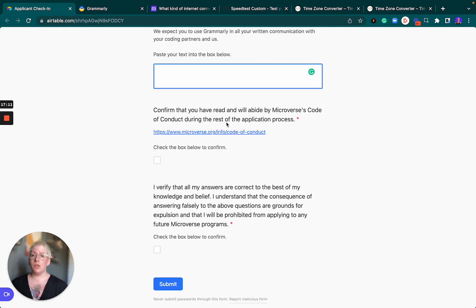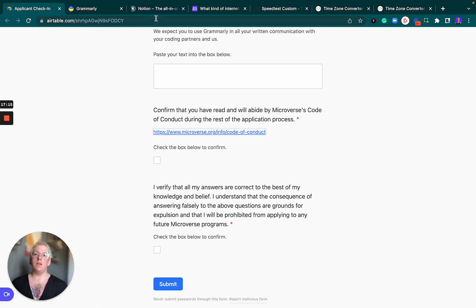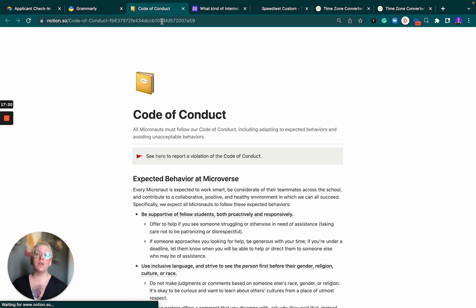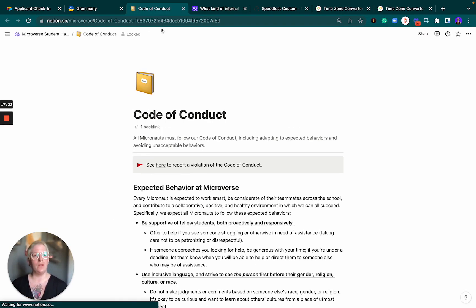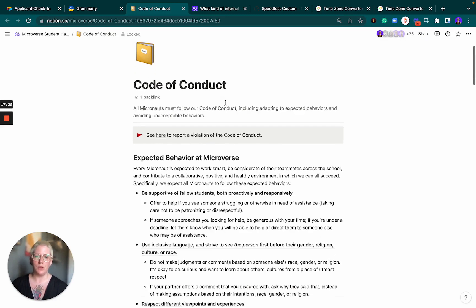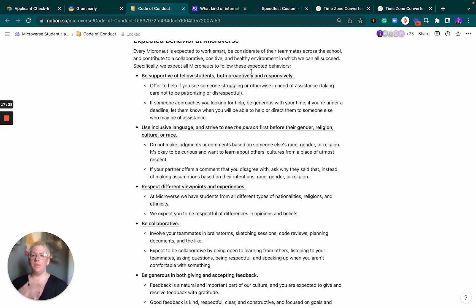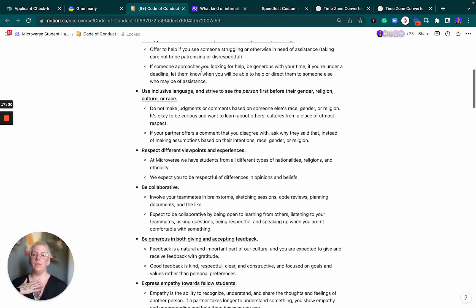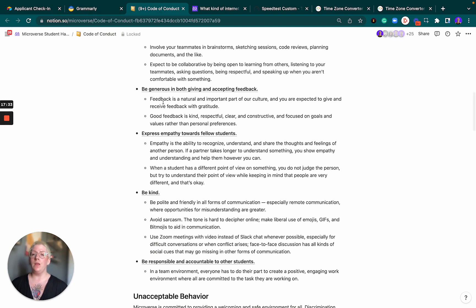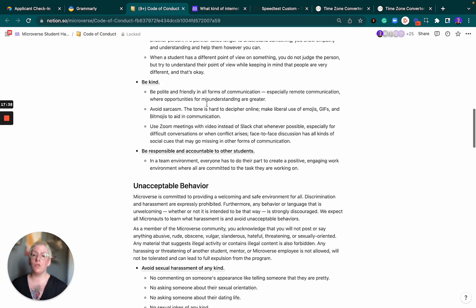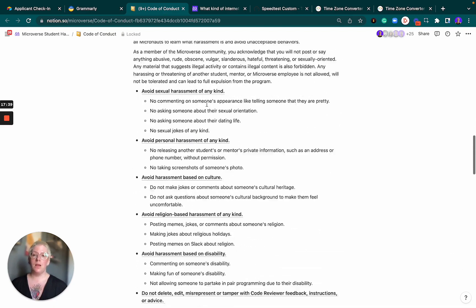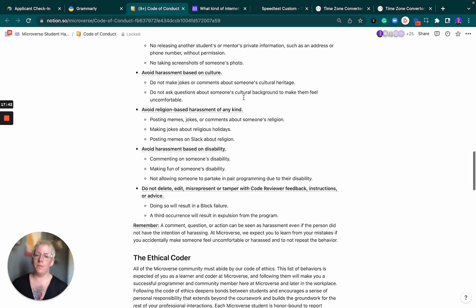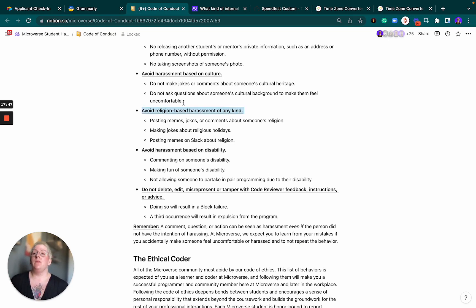Afterwards, we expect you to read the code of conduct that comes with Microverse. The code of conduct explains acceptable behaviors, behaviors that we encourage and behaviors that we don't want to see and do not accept in our students and applicants. We expect everyone to talk using inclusive language. We expect you to be generous in giving and accepting feedback. We expect you to be a kind person to others. We don't want you to harass people due to any reason, be it gender, able-bodiedness, religion, nothing.